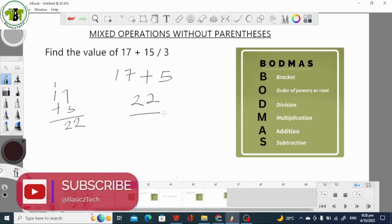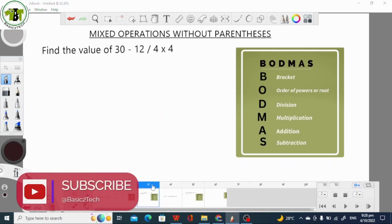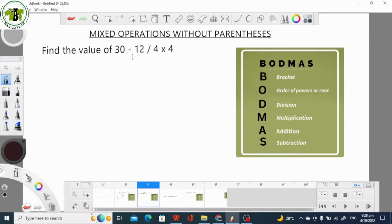Let's take a look at another example. In this case, we are asked to find the value of 30 minus 12 divided by 4 times 4. Again, we look at our Board Maths Rule. In this question, division comes before multiplication, then subtraction. So in this case, we have to divide first, then we multiply, then we subtract.